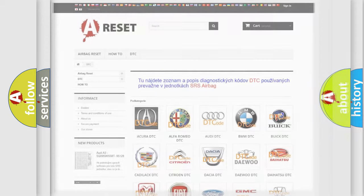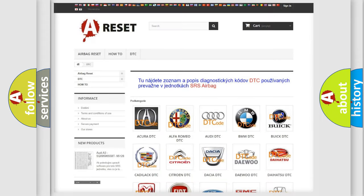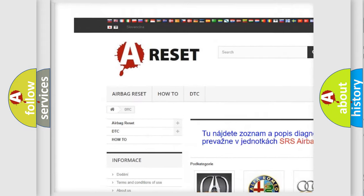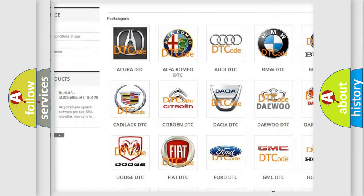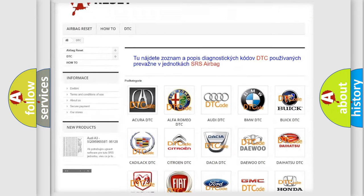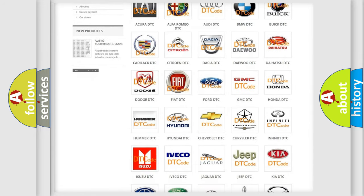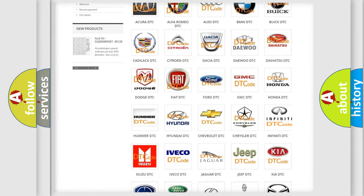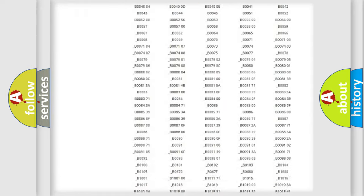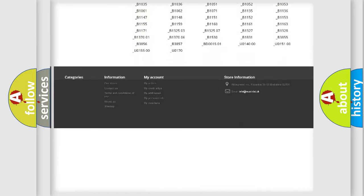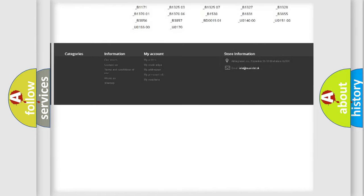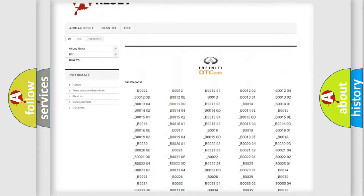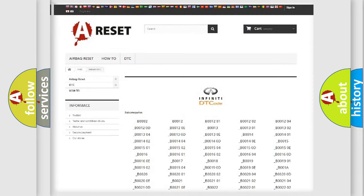Our website airbagreset.sk produces useful videos for you. You do not have to go through the OBD2 protocol anymore to know how to troubleshoot any car breakdown. You will find all the diagnostic codes that can be diagnosed in Infinity vehicles. Also many other useful things.